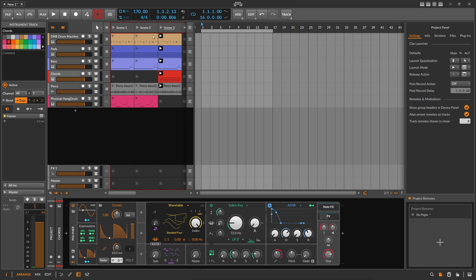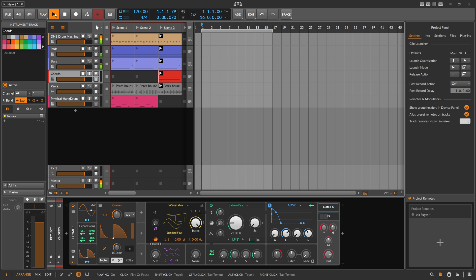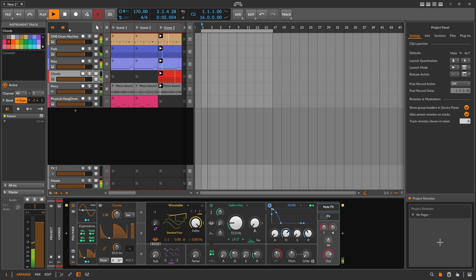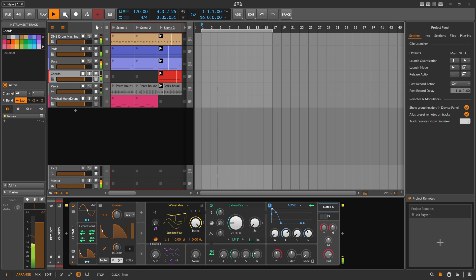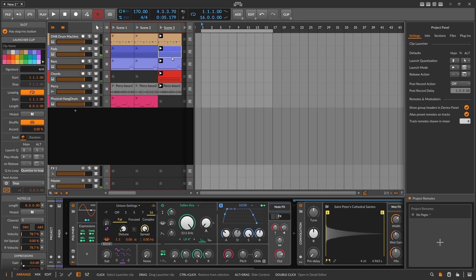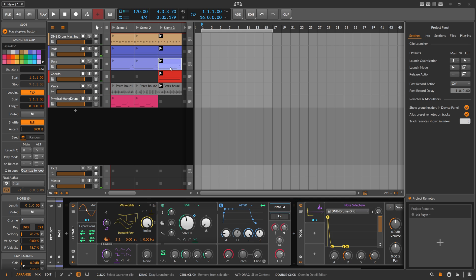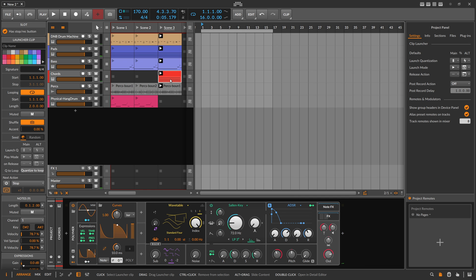So sometimes you have a track like this here in Bitwig Studio. It sounds like this — some drums, some pad sounds, a bass sound, and some chords.